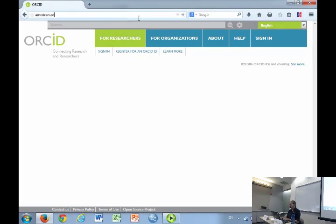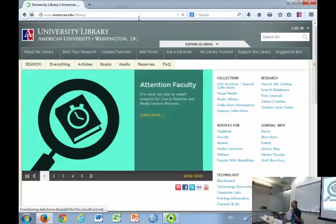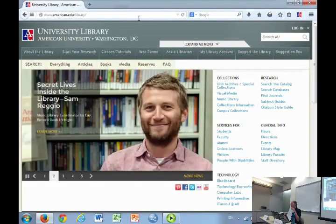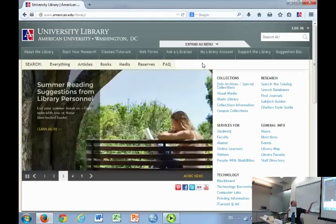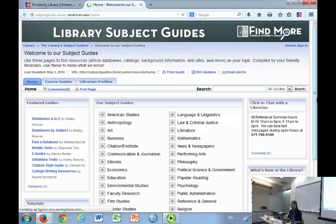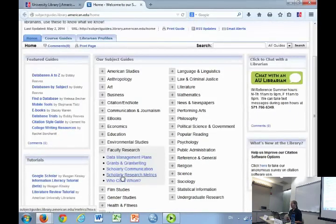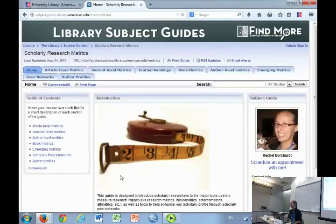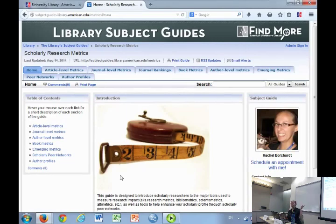All this information is also in the subject guide listed along the top, including where to find it. This is the library homepage. If you go under subject guides, there's a whole section for faculty research, and 'scholarly research metrics' is my guide. There are two basic ways to organize this: one is by tool, which is how the handout is organized, and the other is by the type of information you're looking to get, which is how the guide is organized.